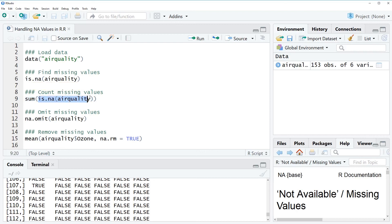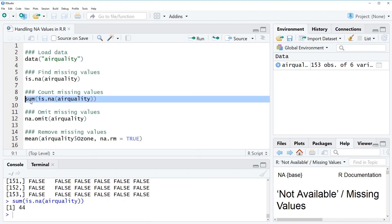So as you can see here the inner part of this line of code is exactly the same as before but this time we combine it with the sum function.